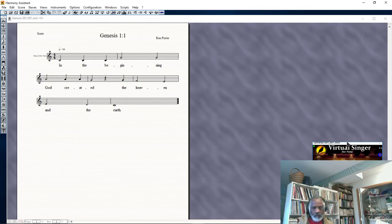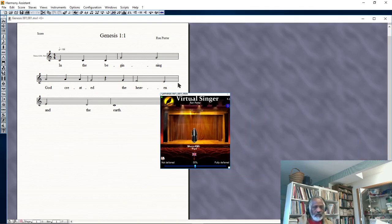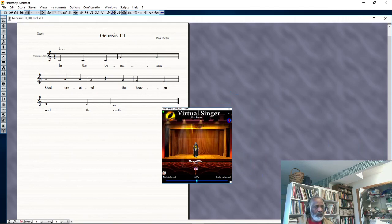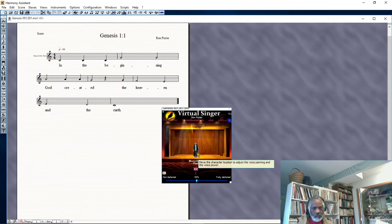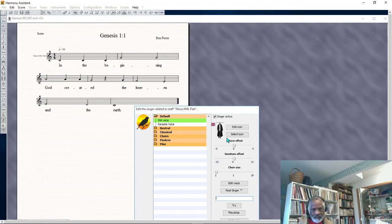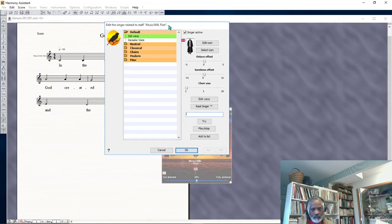Good morning. Working on a virtual singer, trying to improve the sound of the voice and how it functions. I'm going to change — I'm singing Genesis one here as an example — looking for verbal clarity.